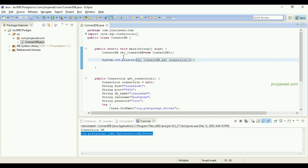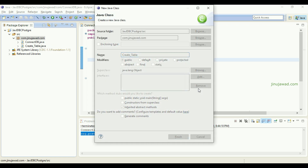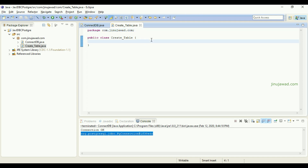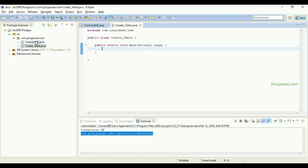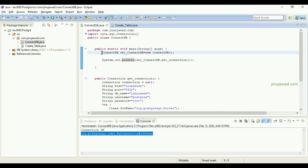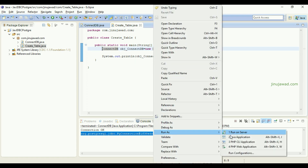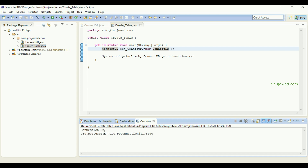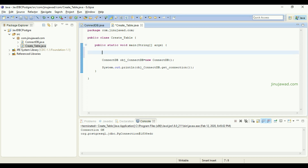I'm going to create a new class called CreateTable. Inside this CreateTable class, I'll write a method to create a table inside the PostgreSQL database. I'll create a new main method here and copy the connectivity code into CreateTable. From here I can also try to run the Java application and you can see it's giving me the connectivity.